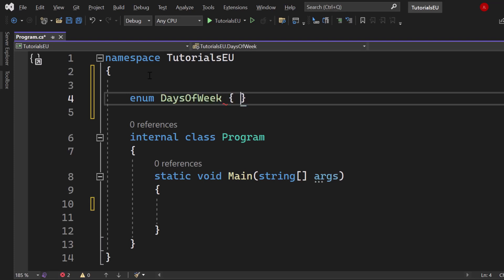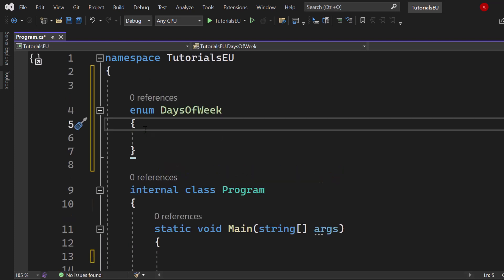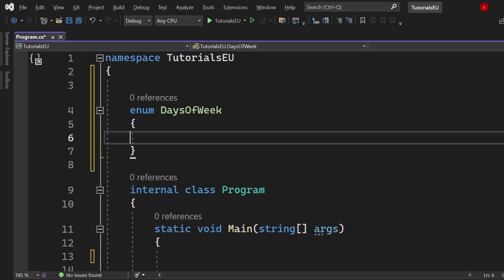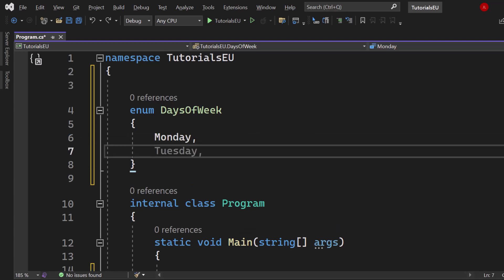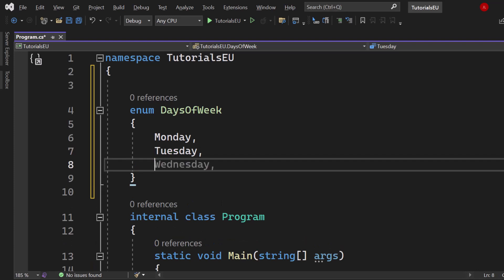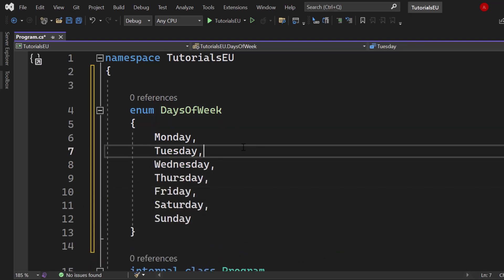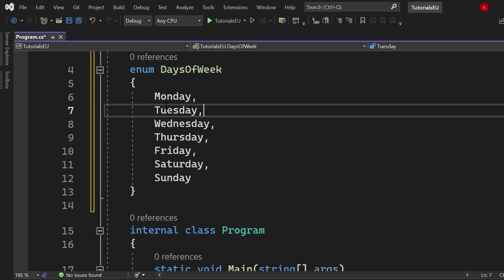Now let's call it DaysOfWeek for example. Since we know that we have seven days of the week let's just write them down here. Let's get started with Monday. Usually you would go into the next line of code, Tuesday, and then you follow just along until you reach Sunday. And there we go. Now here we have our enumeration for our days of week.